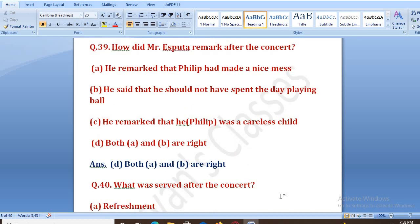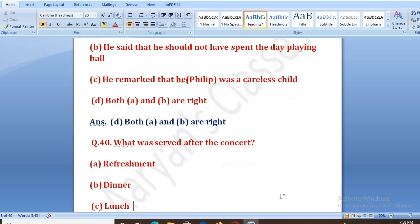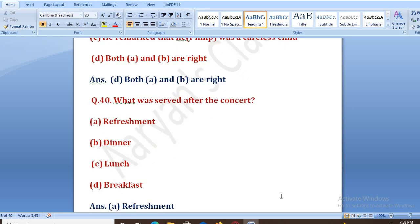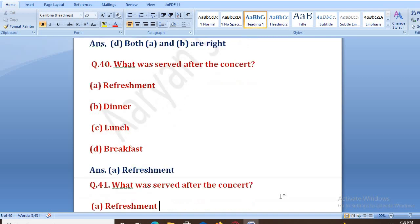What was served after the concert? Concert khatm ho jane ke baad kya serve kiya gaya? Options: refreshment, dinner, lunch, breakfast. The right answer is A, that is refreshment.